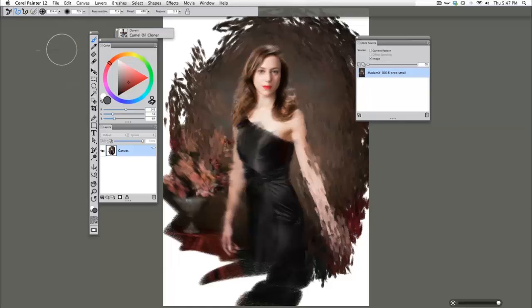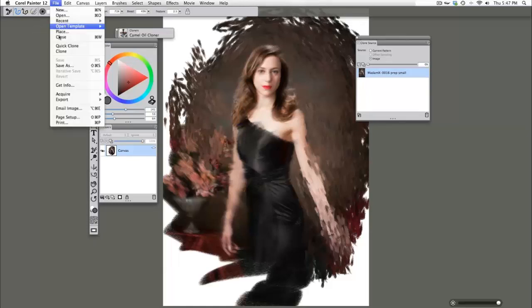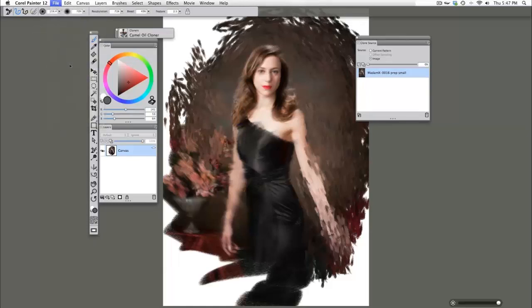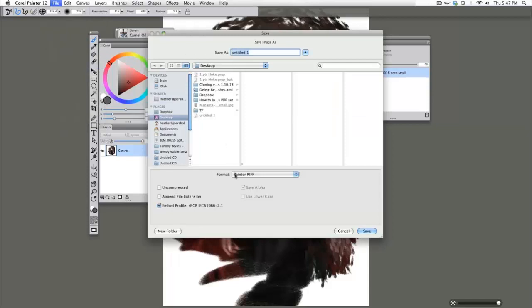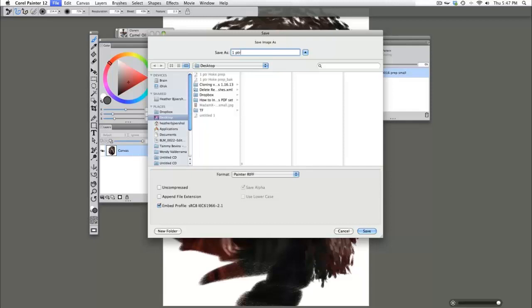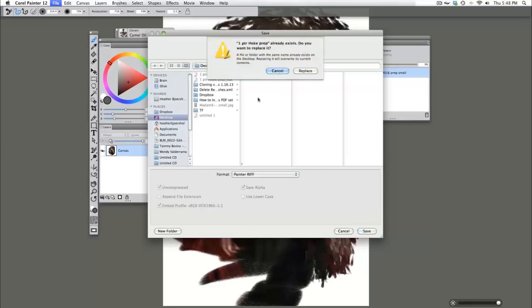What that looks like is File, Save As. You'll see our format is Painter Riff, and I'm going to put what stage number this is, which is number one, PTR for Painter, and then the original prep file name. I'm going to make sure I hit uncompressed, go ahead and save.